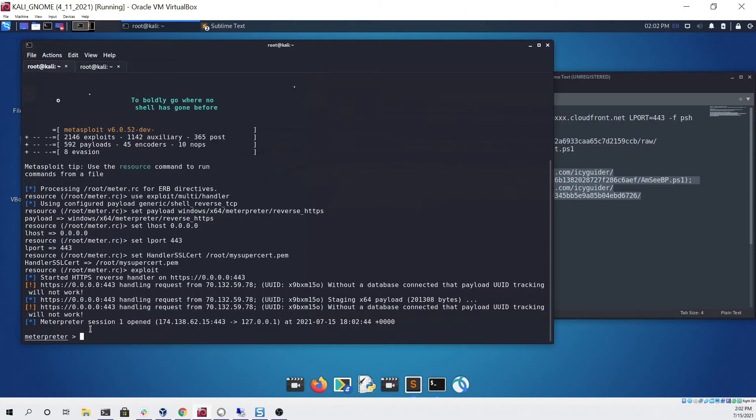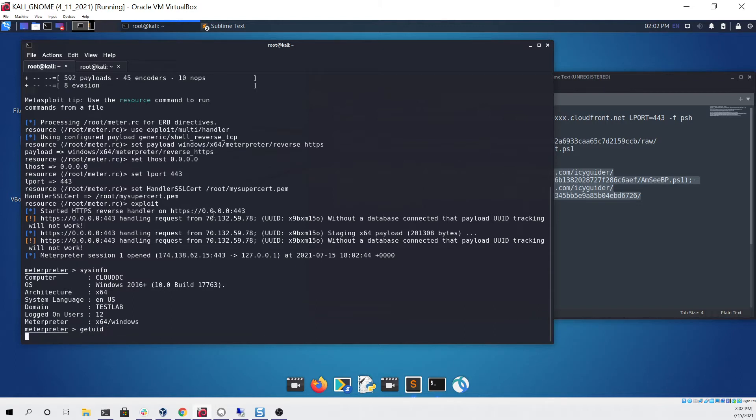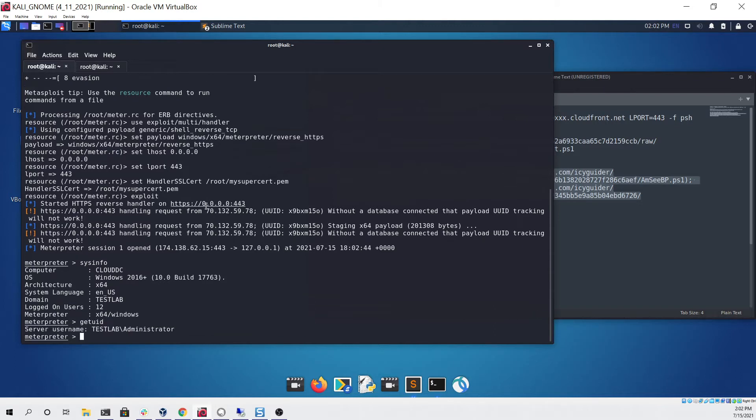...you can see that we now have a valid Meterpreter session. If I type something like sysinfo you can see that worked, and I can try get UID and you can see that also worked and we're running as administrator.